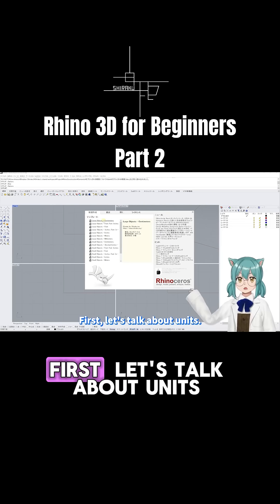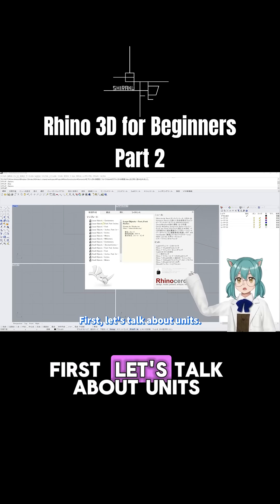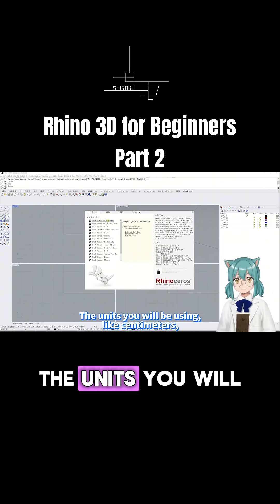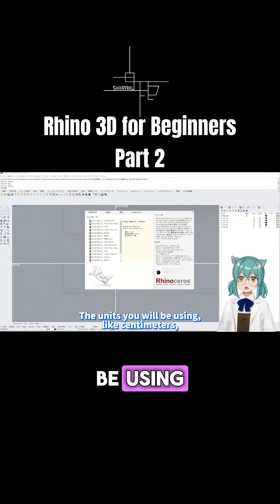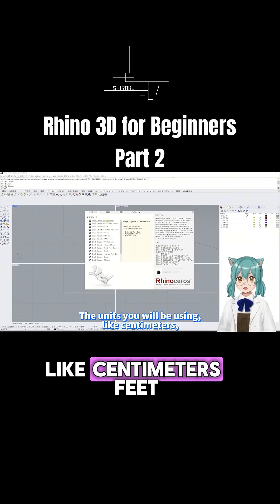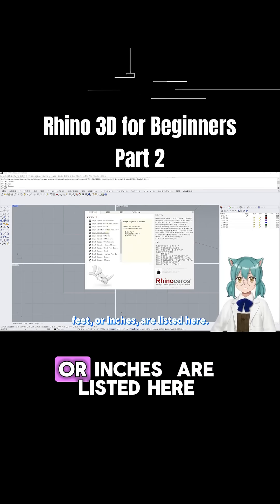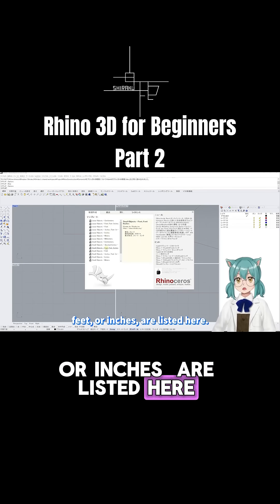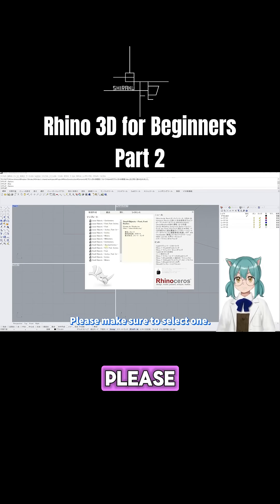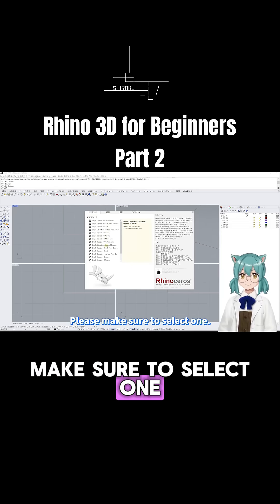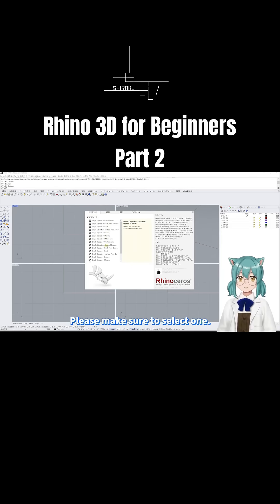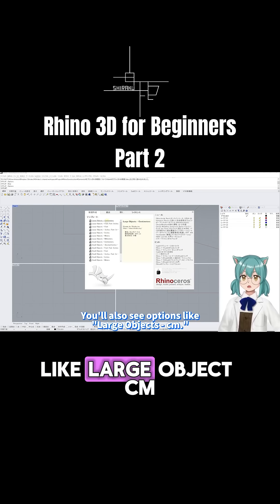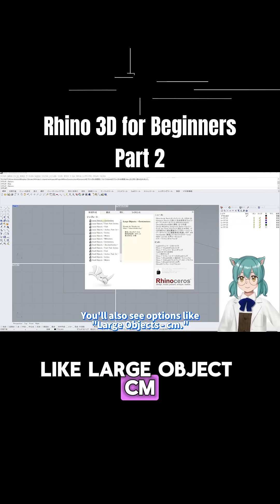First, let's talk about units. The units you will be using — like centimeters, feet, or inches — are listed here. Please make sure to select one. You will also see options like 'Large Object cm'.